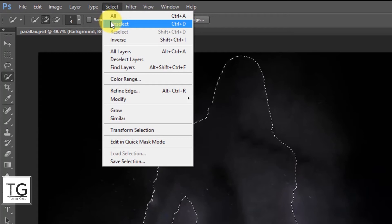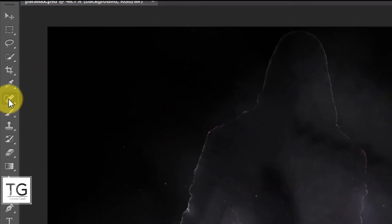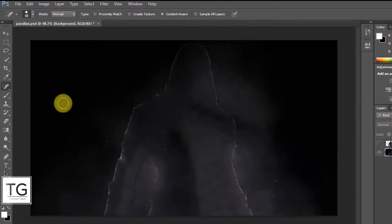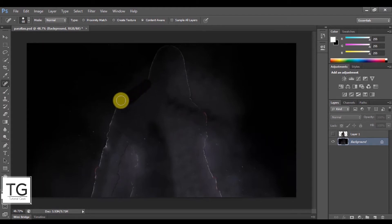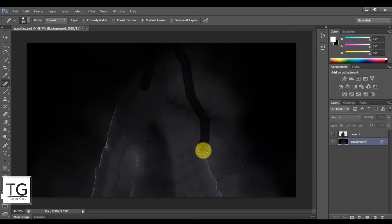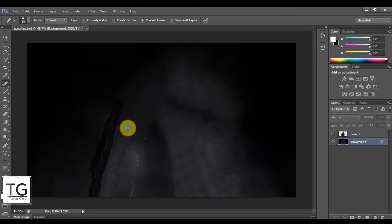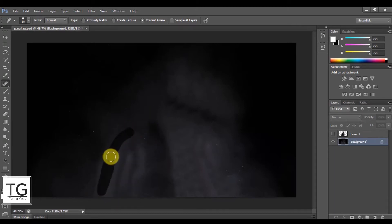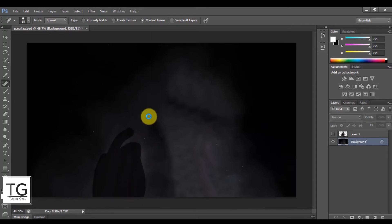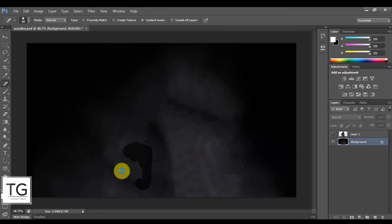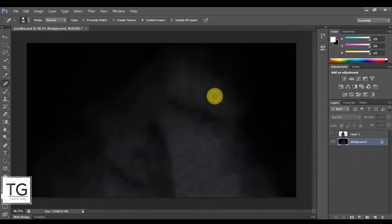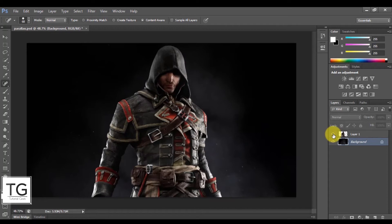Now deselect the layer and click on the Spot Healing Brush tool, and draw over the outline. Save the file.